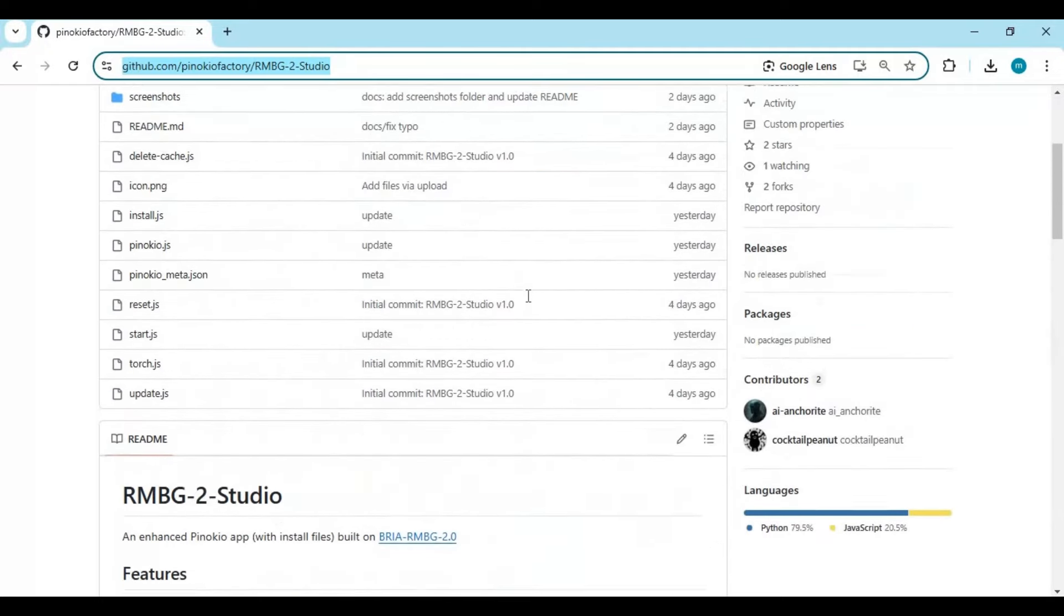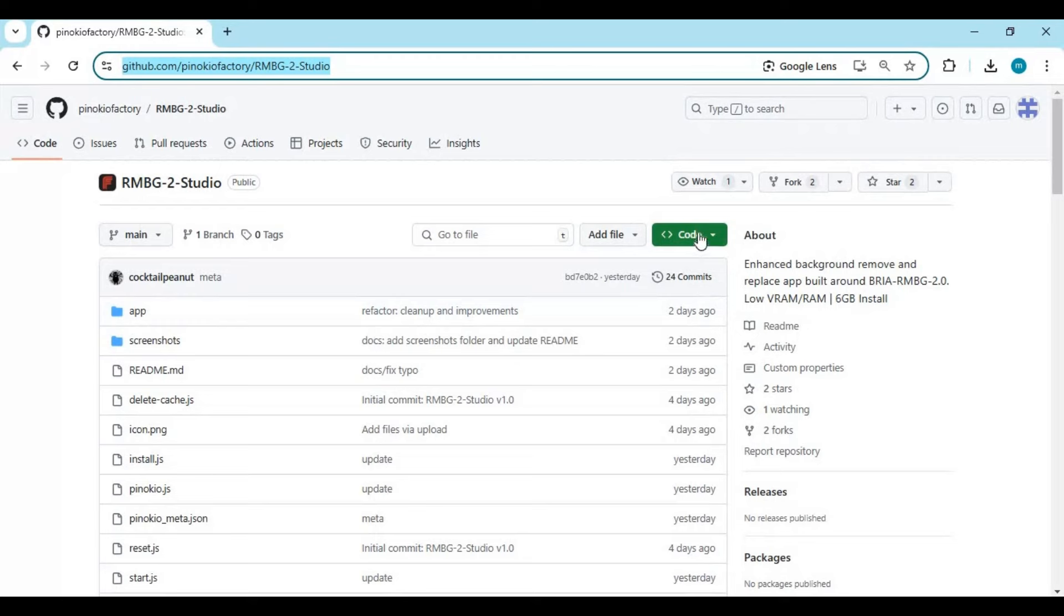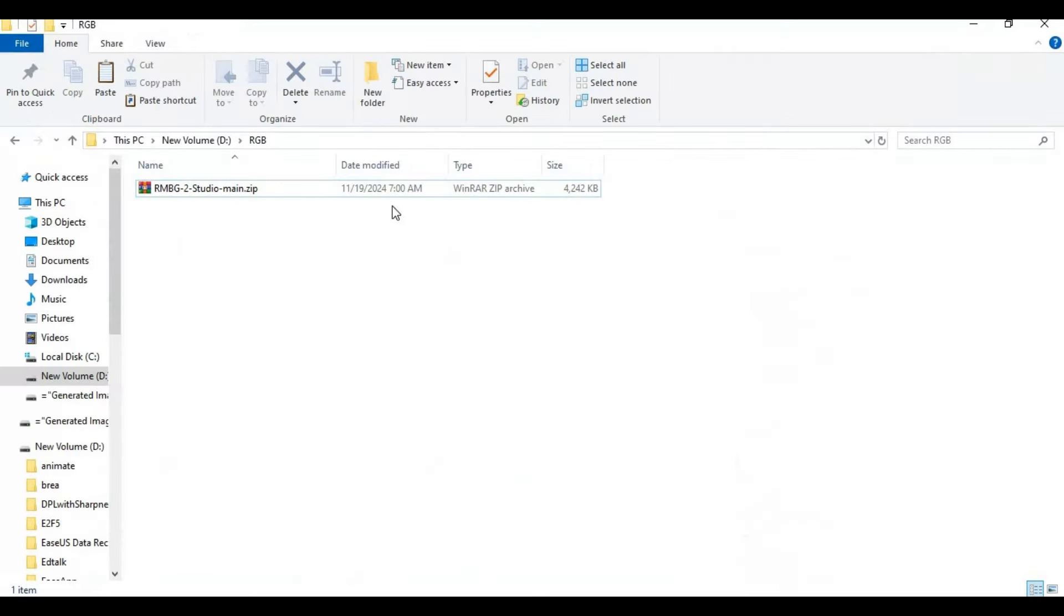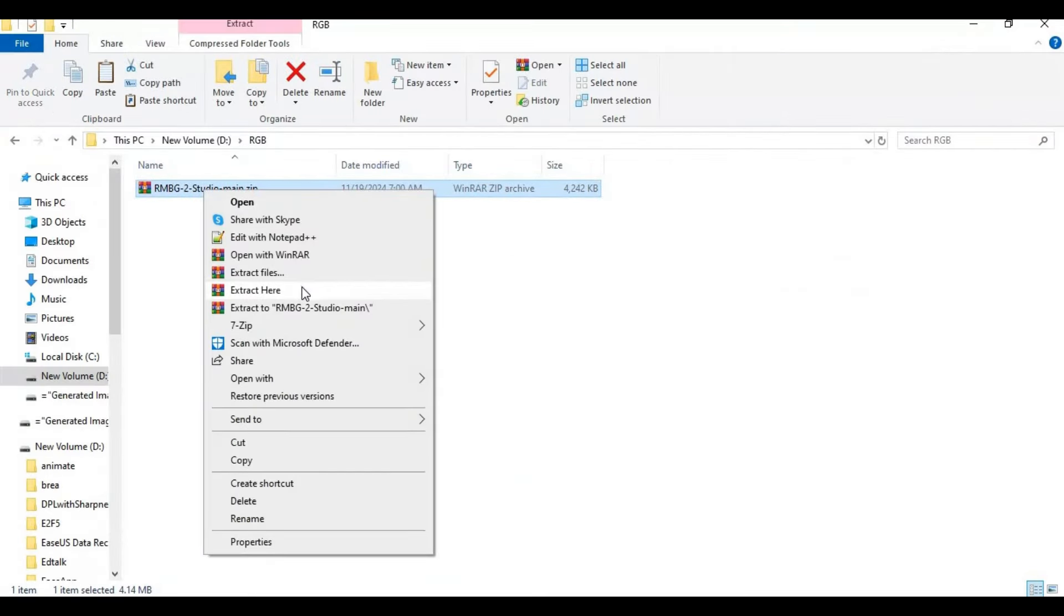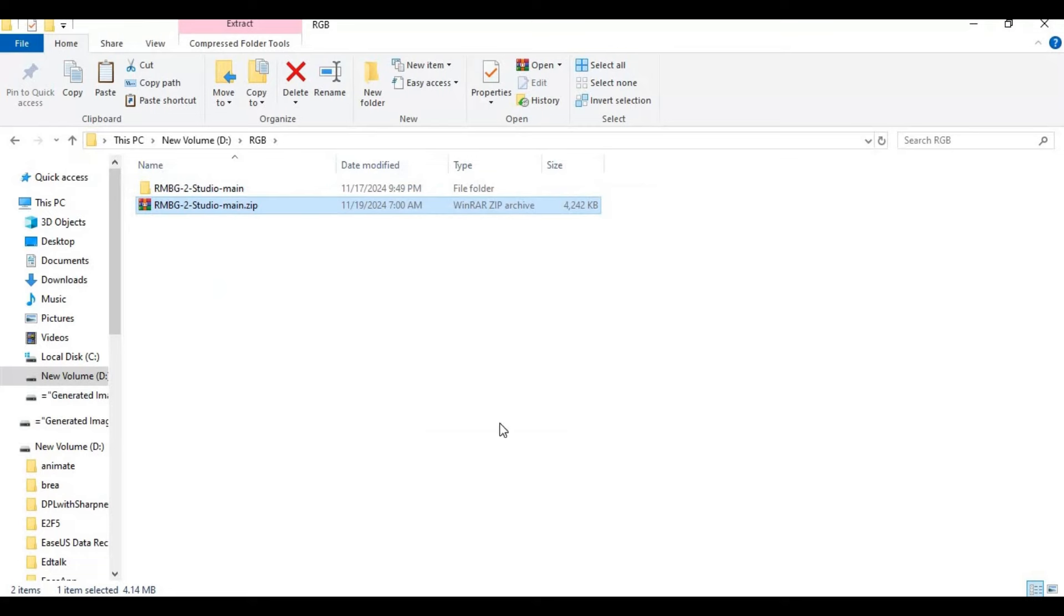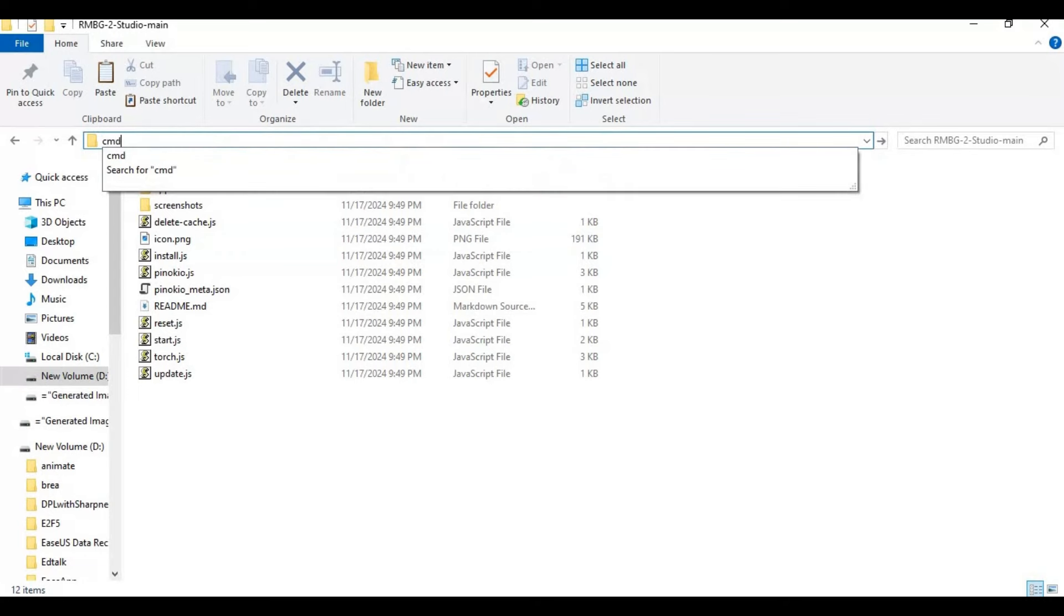To install, click on code option and download the main zip file. After downloading the main file, extract it where you want to install it. Go inside the extracted folder and type cmd in the folder path. A new command window will open.